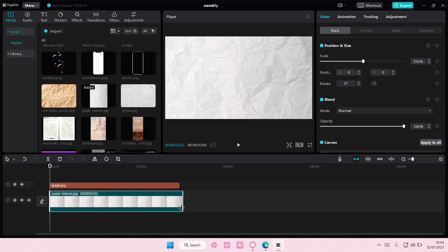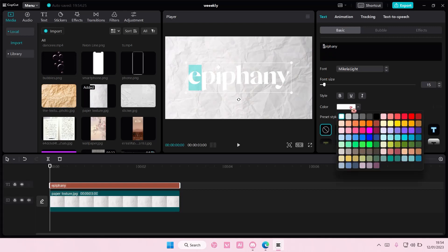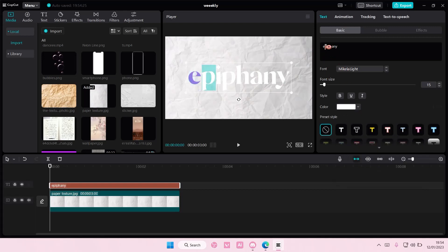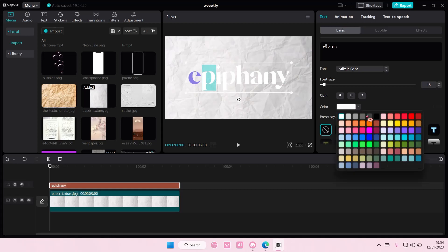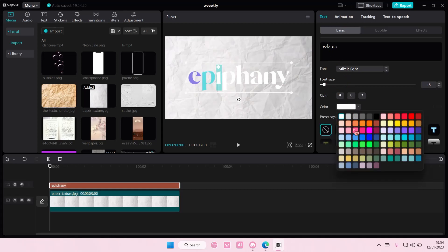And then to change the colors one by one, go back to text, and then select one letter and choose the color you want. And then I'm going to do that for all of the letters.